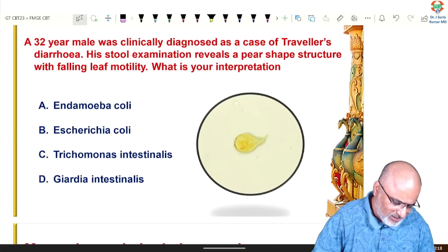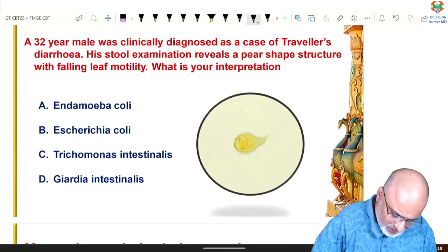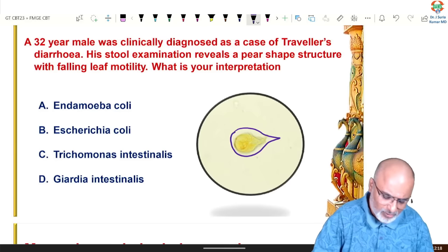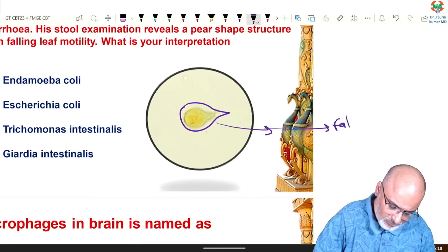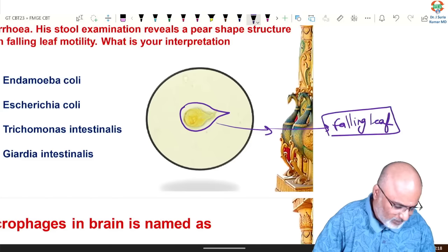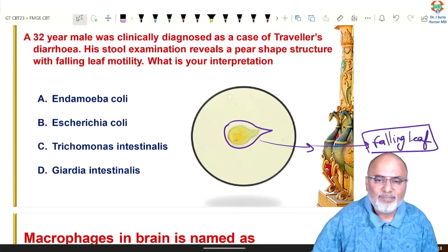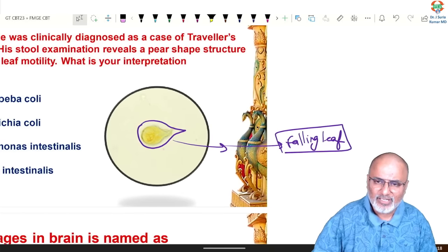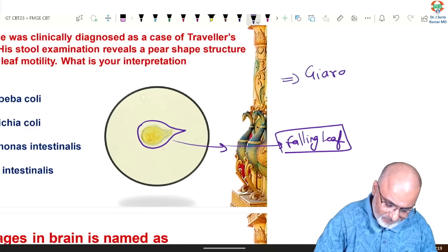Next: a 32-year-old male was clinically diagnosed as a case of traveler's diarrhea. Stool examination reveals a pear-shaped structure with falling-leaf motility. Falling-leaf motility is nothing but Giardia — Giardia lamblia or Giardia intestinalis.